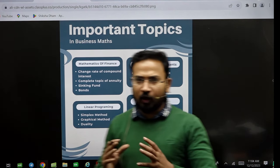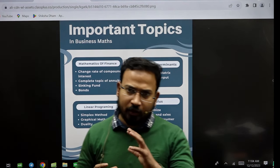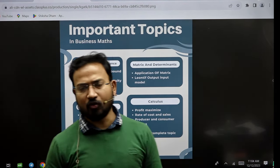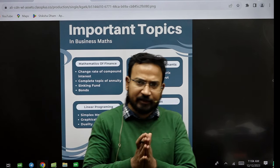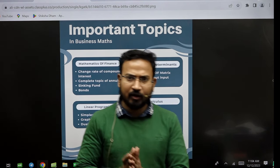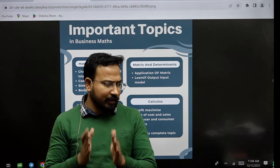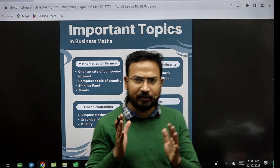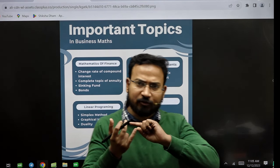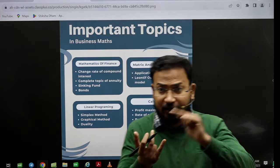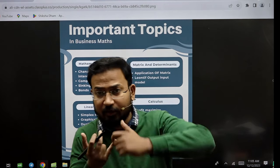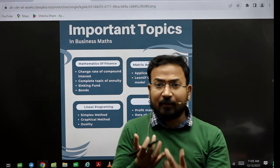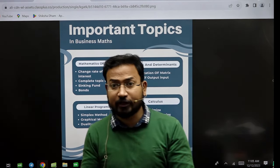Very good morning to all of you. Dear students, you have approximately 15 days left for your exams. Now there are so many syllables in which you have matrices and determinants, application of matrices and determinants, in which you have 25-27 videos.